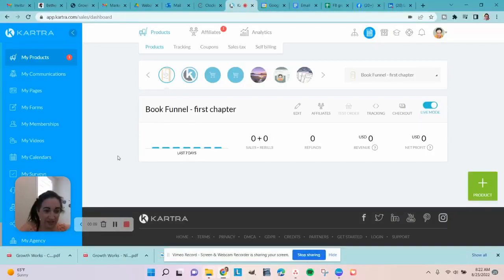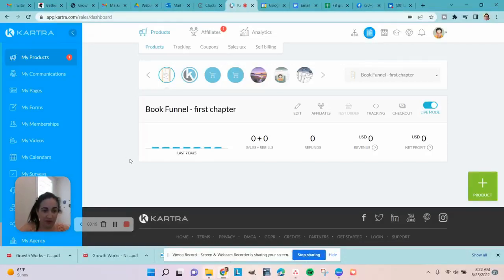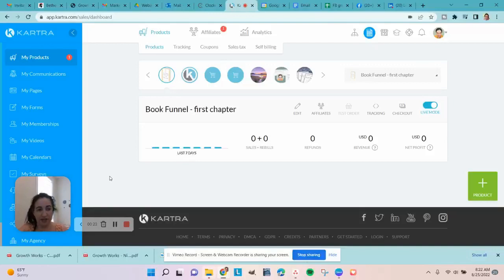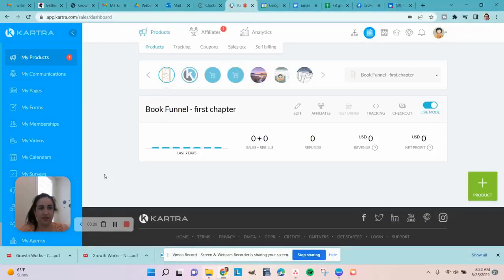Today I want to show you around the Kartra affiliate program so you can set up affiliates for your products directly through Kartra. I'm going to show it to you from both perspectives — being an affiliate yourself, and creating affiliate setups for your partners to promote.